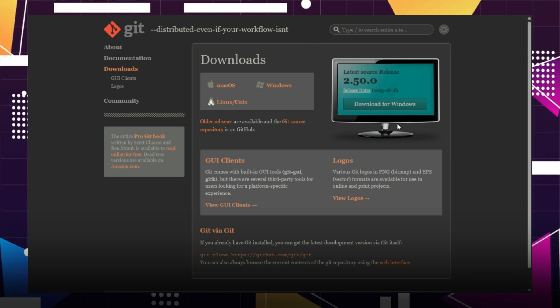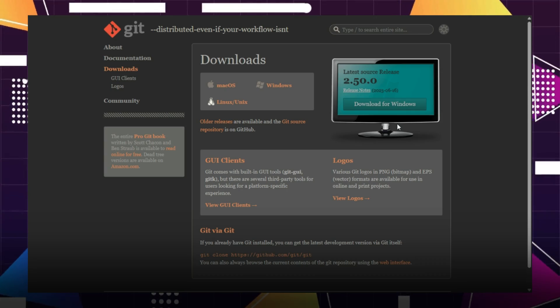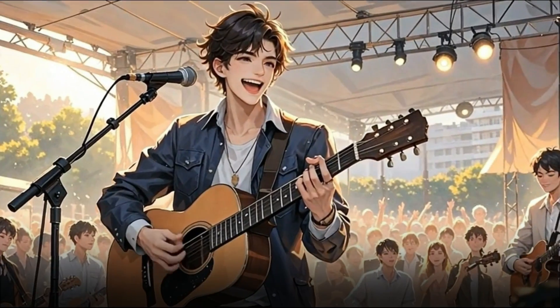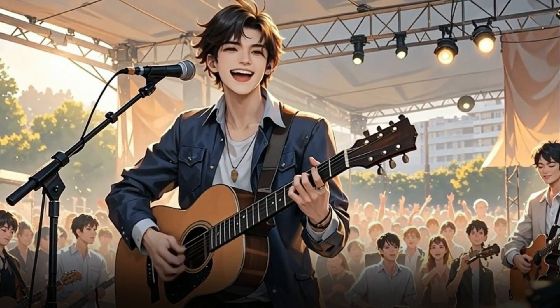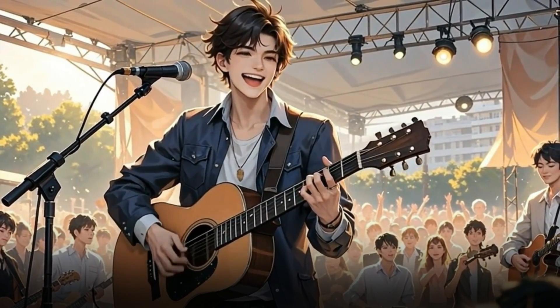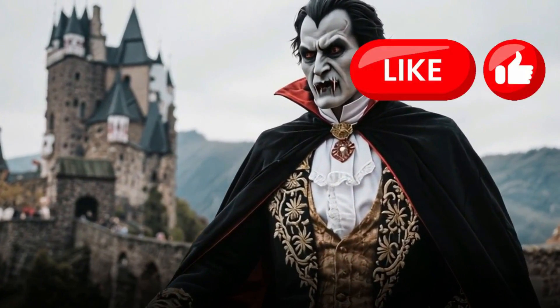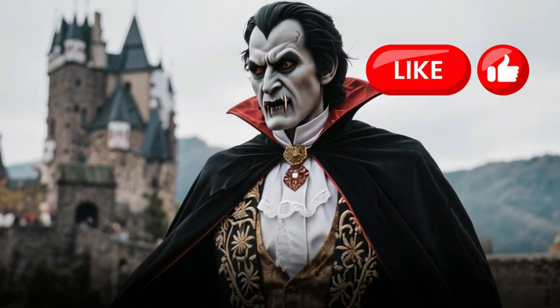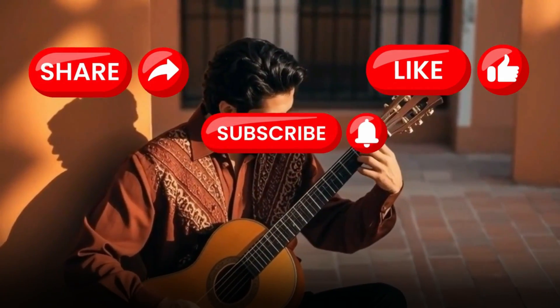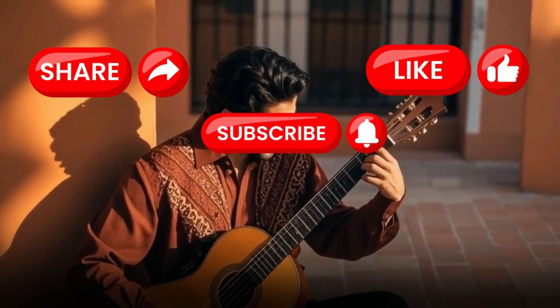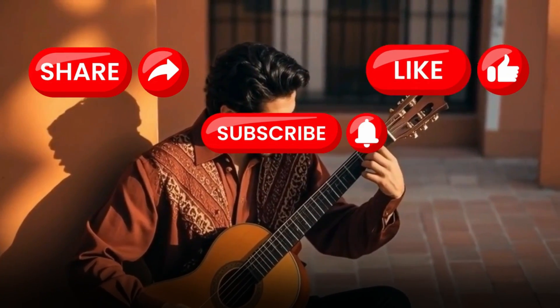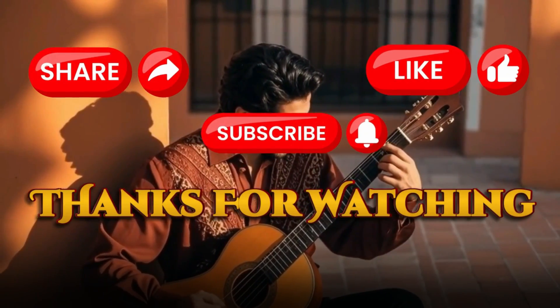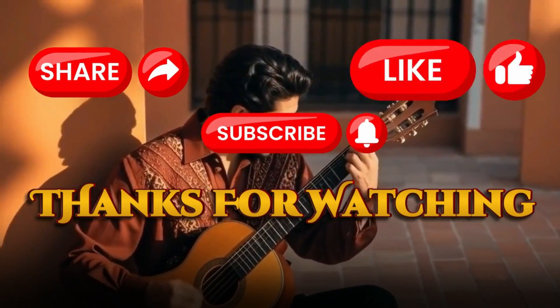This is how you get a free powerful alternative to VO3, the Hunyuan Video Avatar, without spending a penny. If you found even one useful tip in this tutorial, please give the video a thumbs up, share it, and subscribe to my channel. Don't forget to hit the notification bell so you never miss an update. Thanks for watching and I'll see you in the next video.